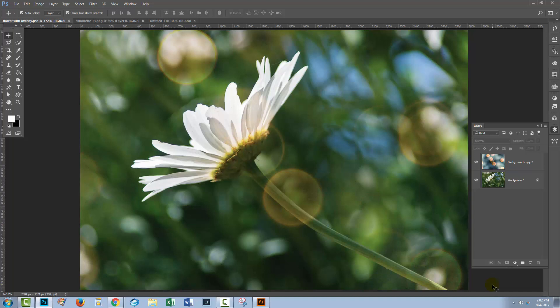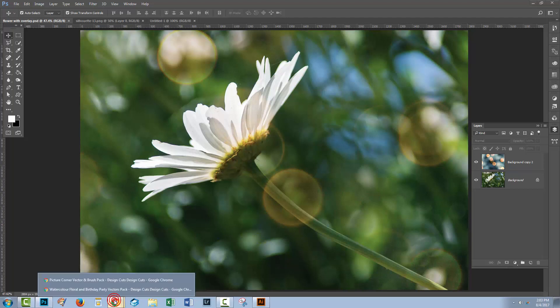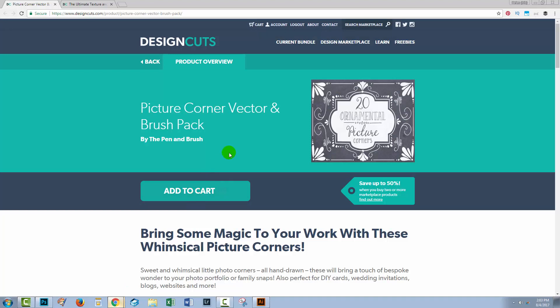Hello and welcome to this Design Cuts video tutorial on taking objects from Photoshop to use them in Illustrator. In this video tutorial, I'll be using a couple of elements from Design Cuts collections, so let's go and have a look and see what I'm going to be using.